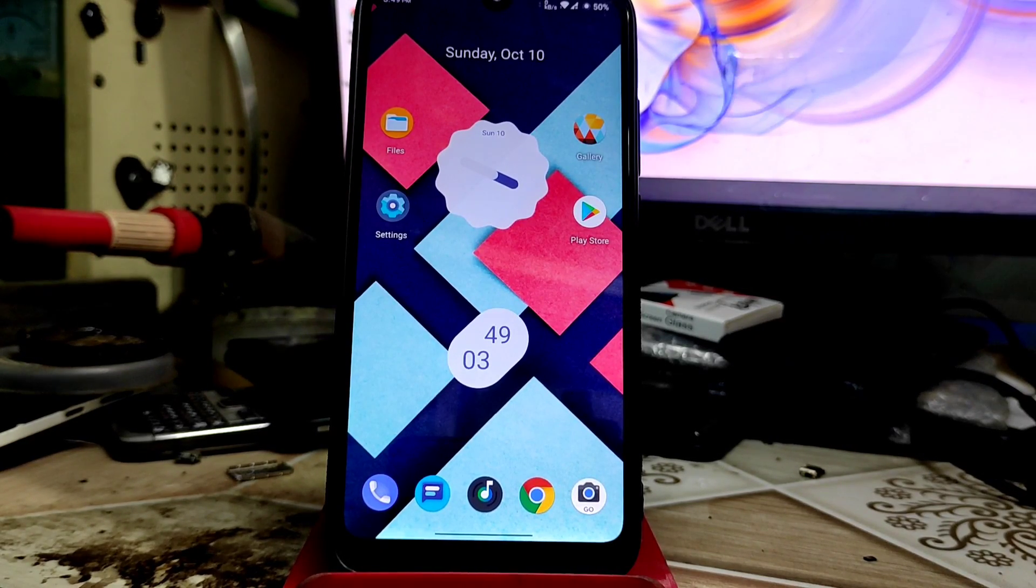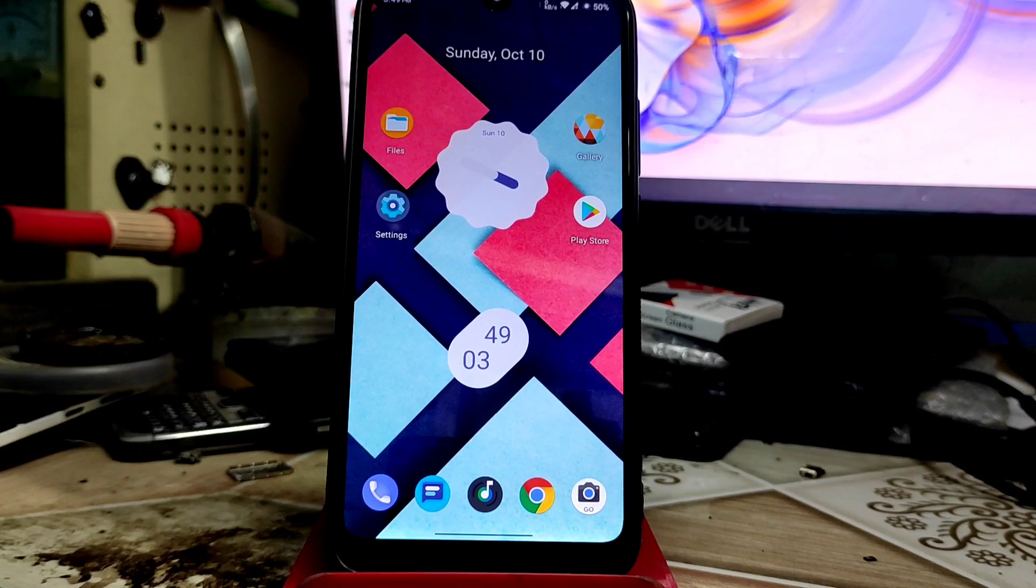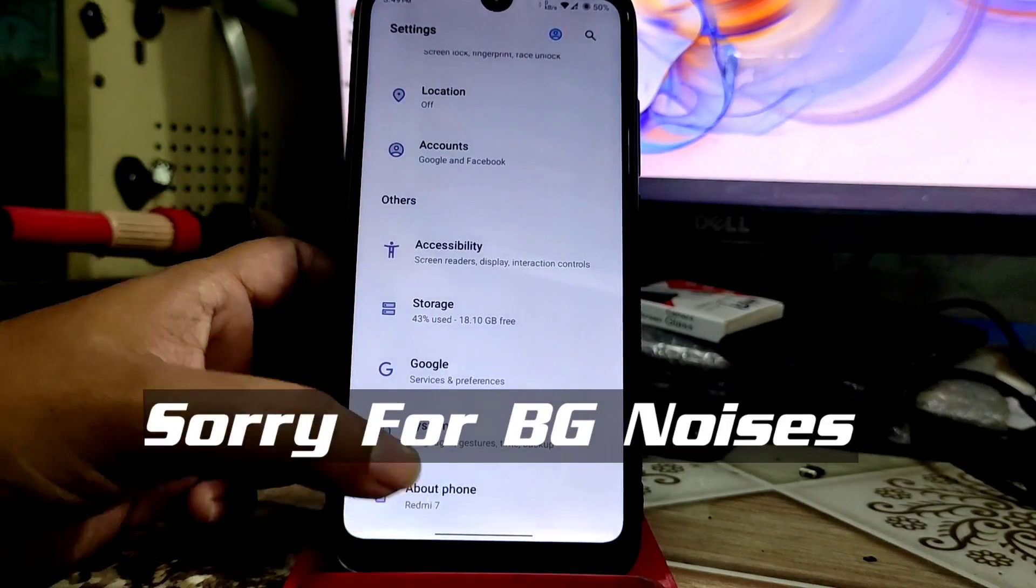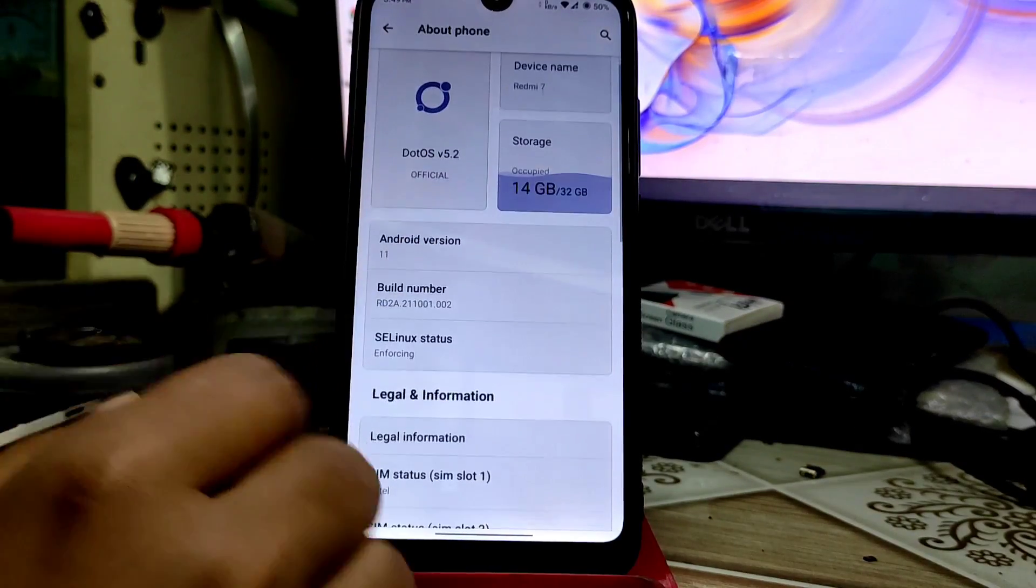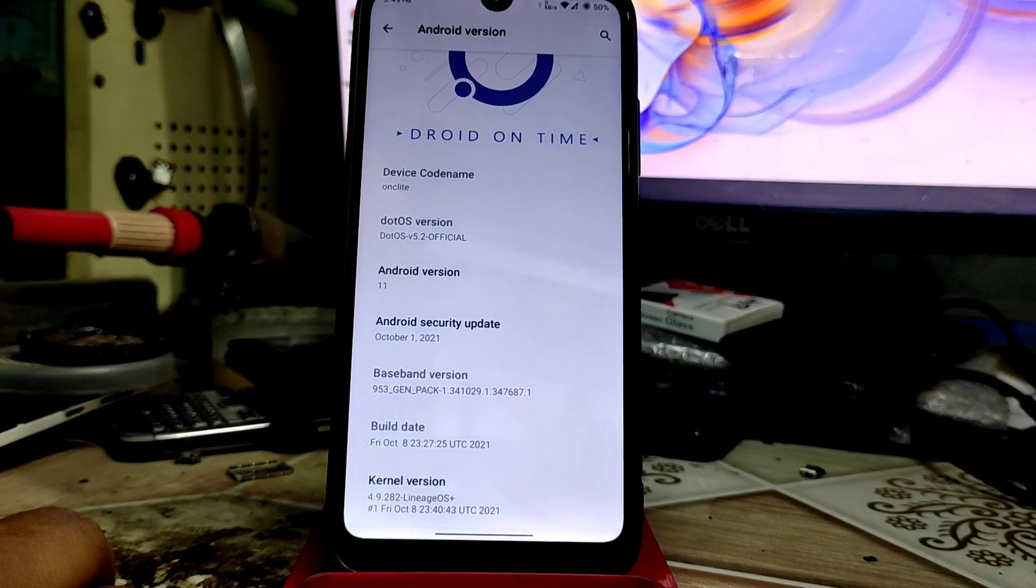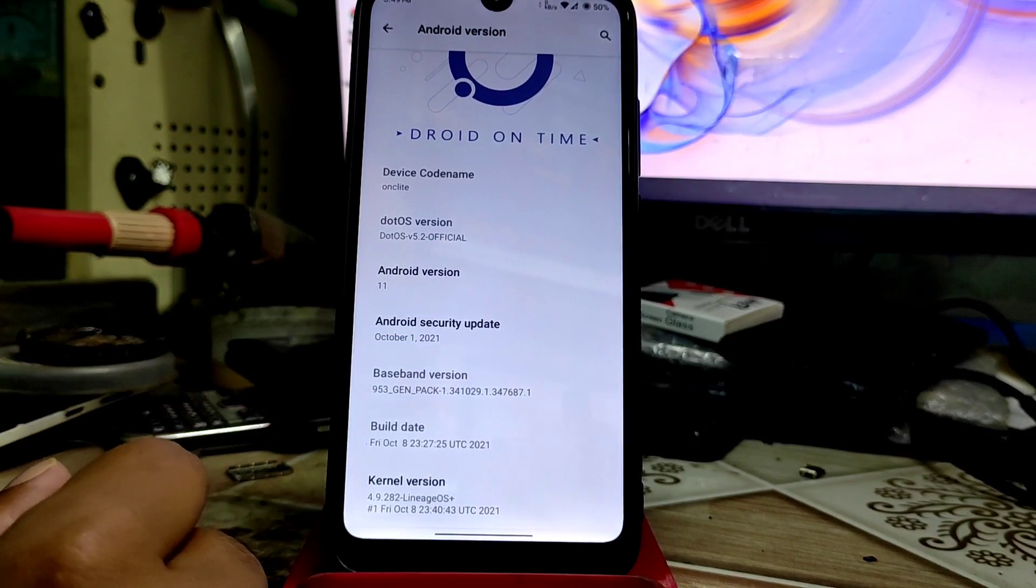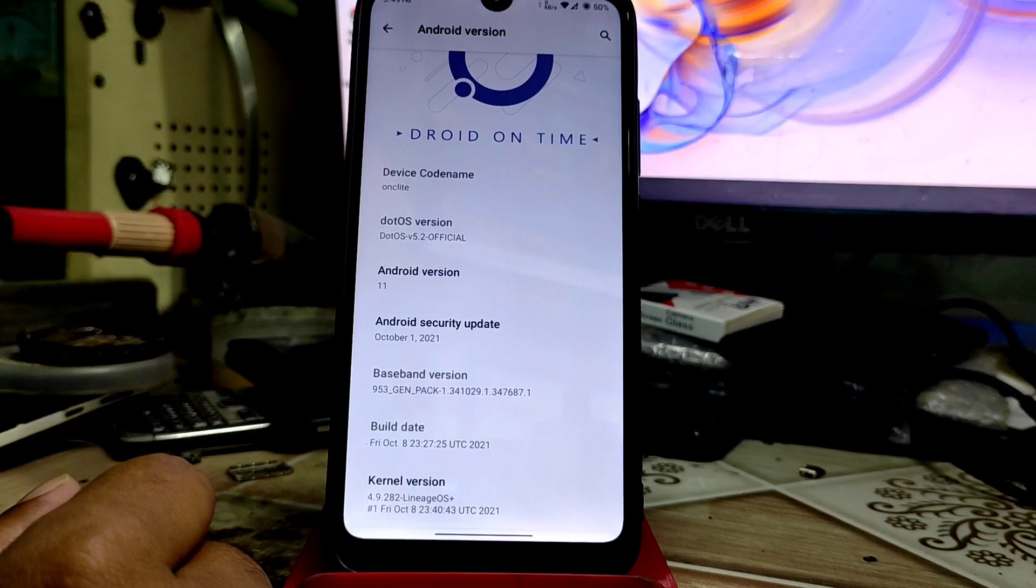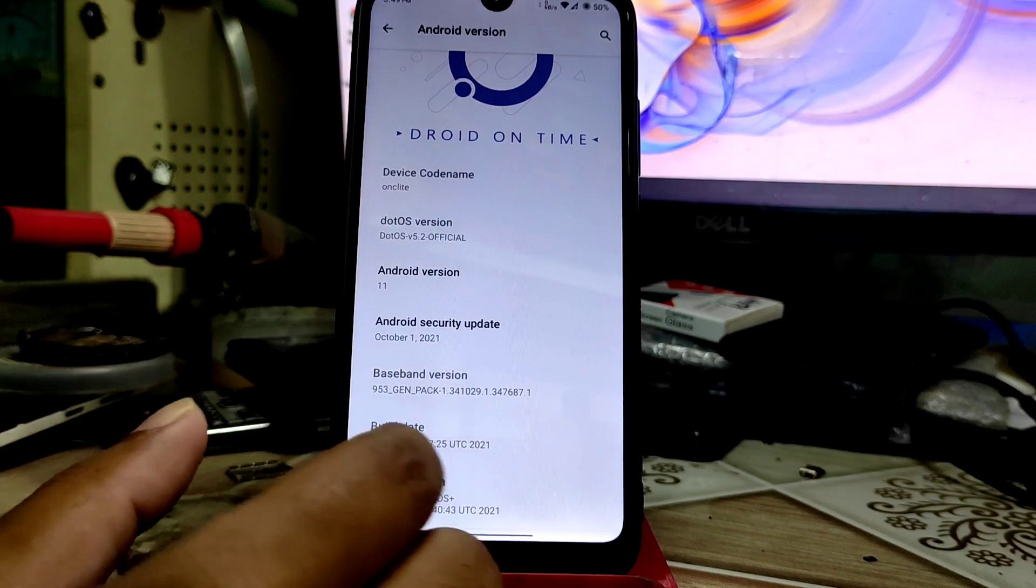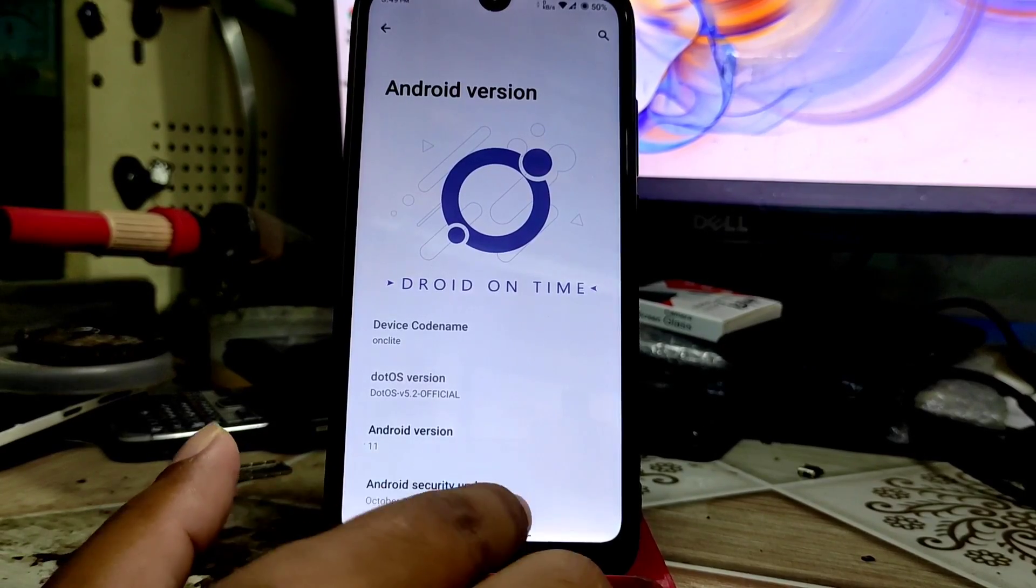Let me show you the settings. In the about section, you can see Android 11 and the build ID, which is a very latest security patch. Here you can see October 1st, and the baseband and kernel. This is very latest LineageOS class and a very capable kernel.